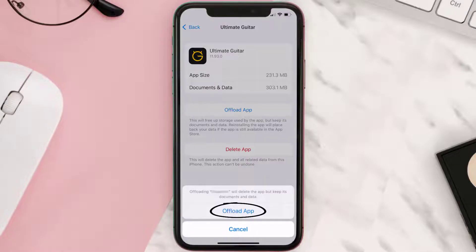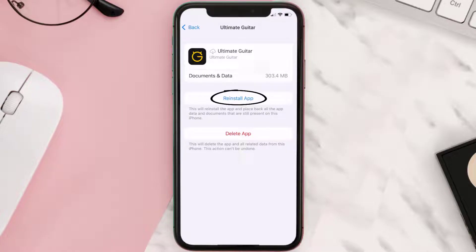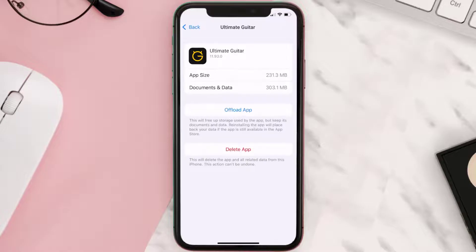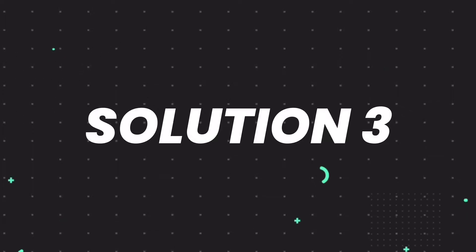Once you're on this screen, tap on Offload App and tap again to confirm. It'll take a bit for processing and then a Reinstall button will show up — simply tap on it to reinstall the app. This should fix the issue.